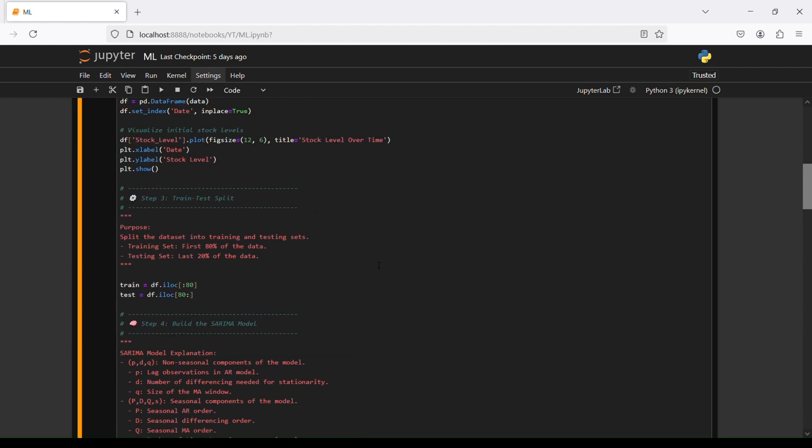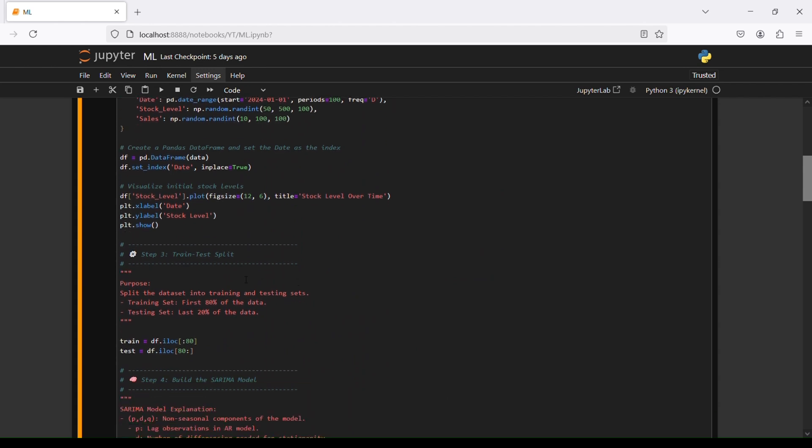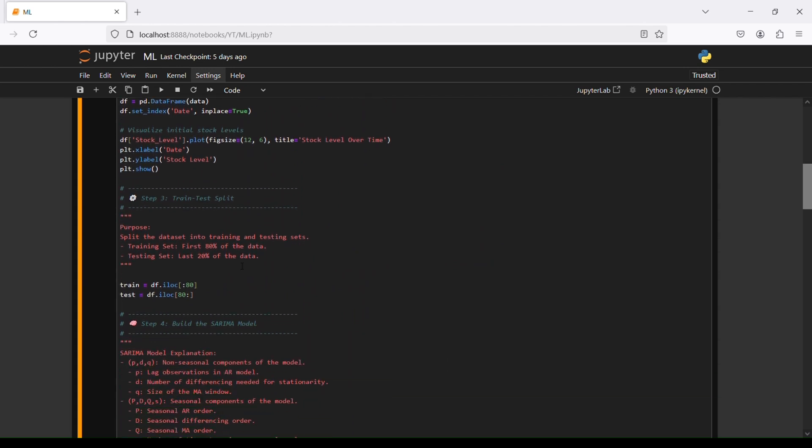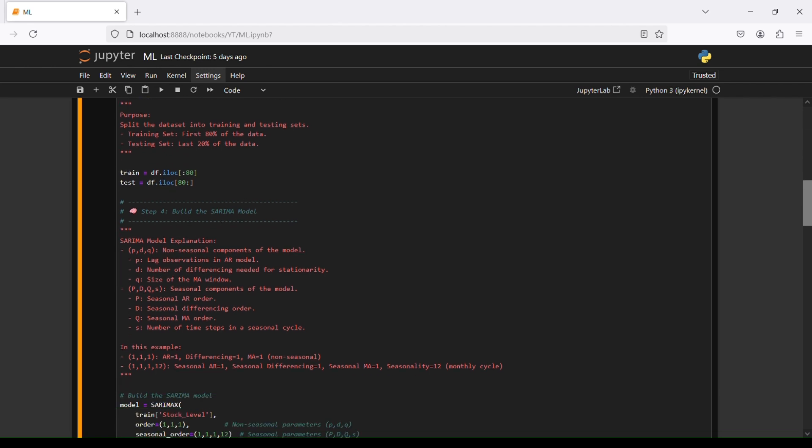Then we are going to step number three: train test split. The purpose is to split dataset into training and testing sets. Training set in this case will be first 80% of the data and testing set the last 20% of the dataset. That's the basic dividing of the data. Train data frame iloc till 80, test after 80.